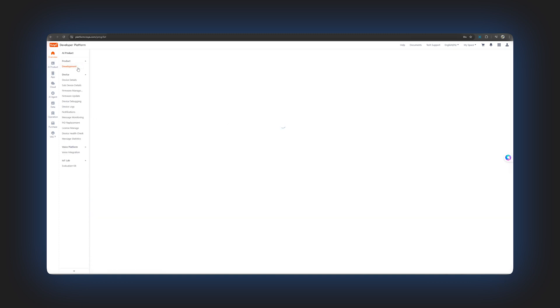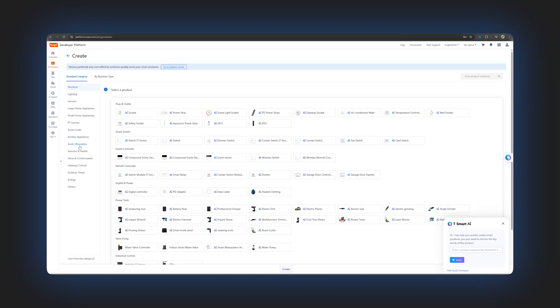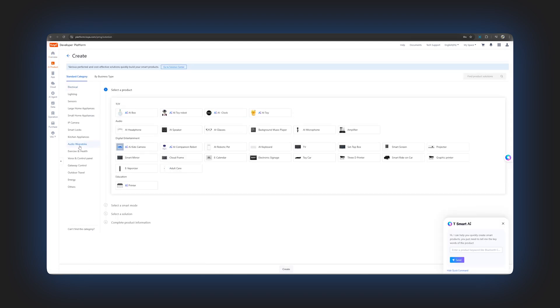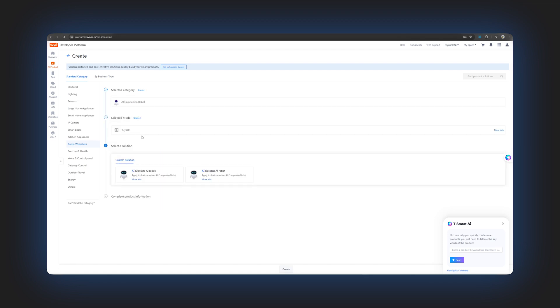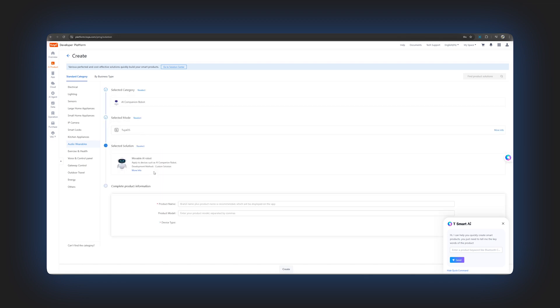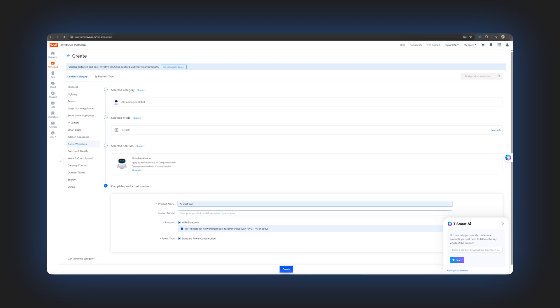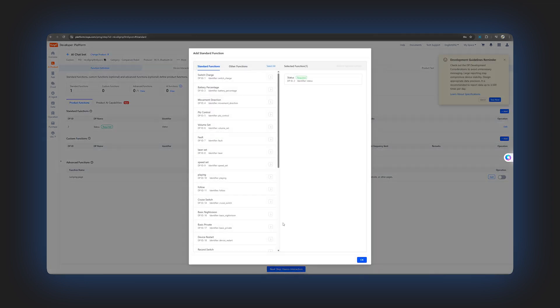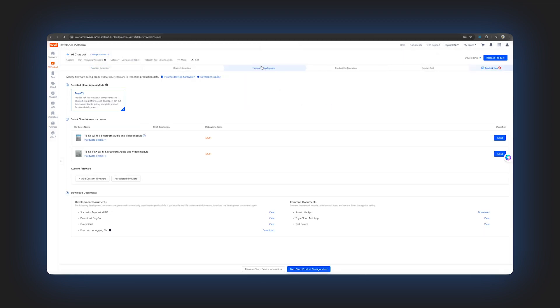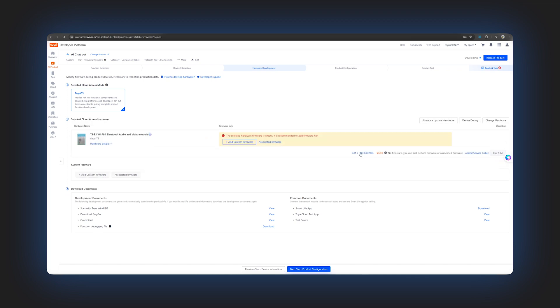Now click on AI product, development, create, then select audio variables, AI companion robot. Now choose Tuya OS and in the next step, select either the movable AI robot or the desktop AI robot based on your preference. Fill in the product name and the product model then click create. You will see the standard functions, don't change anything, just click ok.